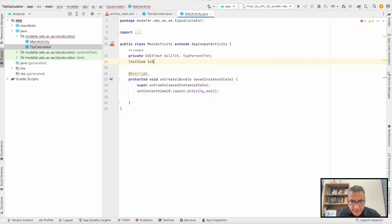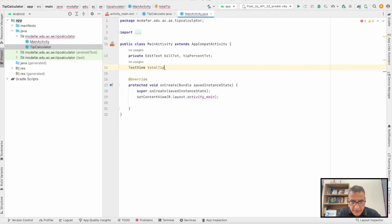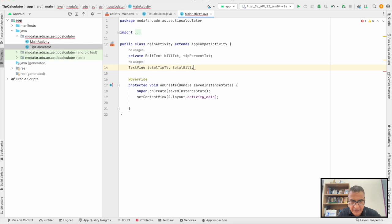For the TextViews, we've got totalTipTV and totalBillTV.